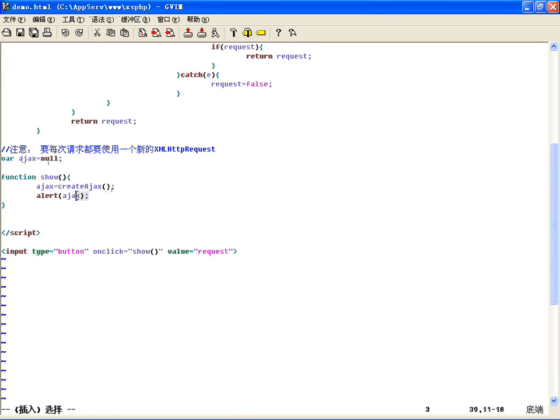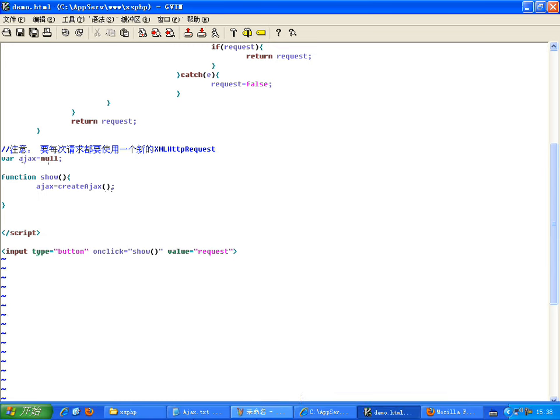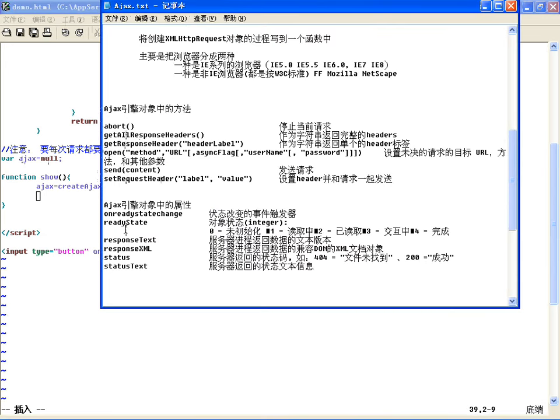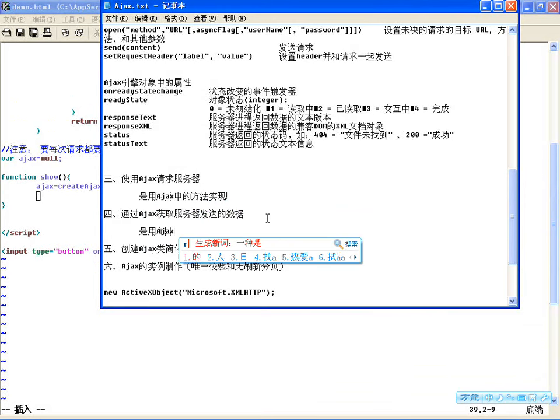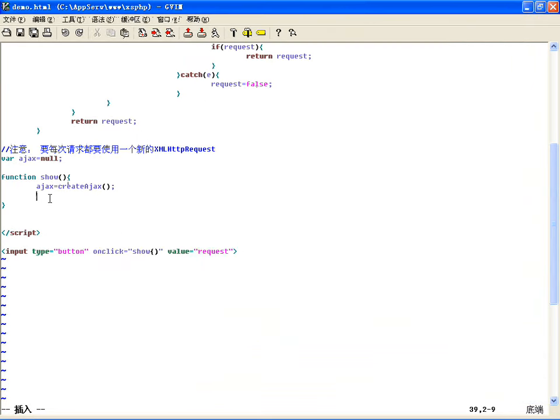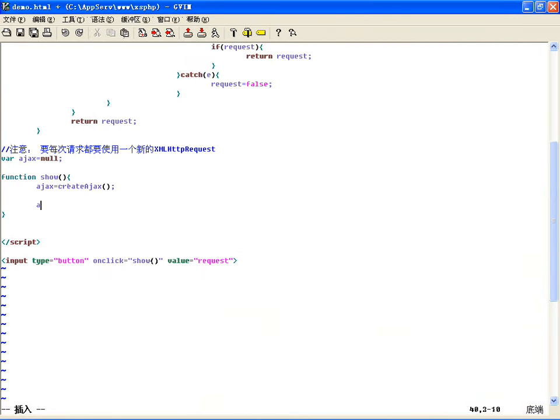每次都重新初始化一次rdx对象。既然有了这个rdx对象，就可以使用这里边的六个属性、六个方法了。向服务器请求的时候是用Ajax中的方法实现，如果接收数据的话是用Ajax的属性实现。方法和属性各有各的用途。现在发送数据只用到open和send两个方法。现在开始请求服务器：ajx.open，第一个参数是请求方法，可以是GET也可以是POST。